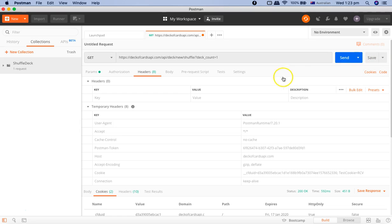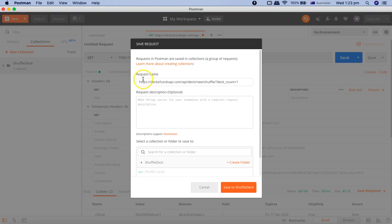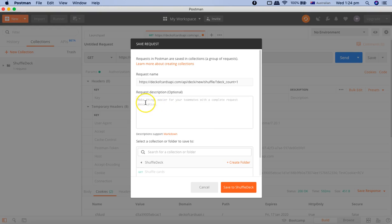If you click on Save As, it will pick up the request name from the GET request. You can also provide a description, which is optional — you don't necessarily need to provide it, but it's good practice. Below that you will see the option to select a collection or folder to save to.